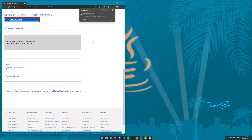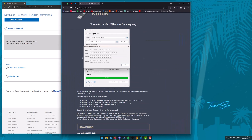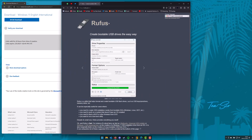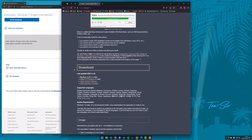While we wait for this to download, we can download the tool we'll need to create the USB thumb drive. For this we will use a tool called Rufus and you can fetch it at rufus.ie. Scroll down the page and go ahead and grab the portable version of Rufus.